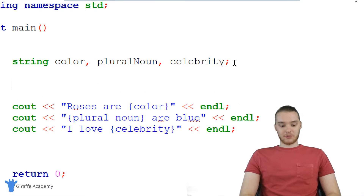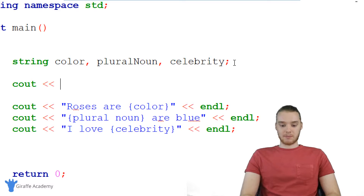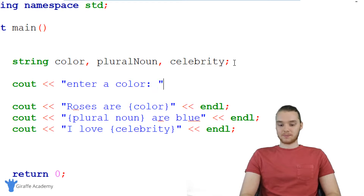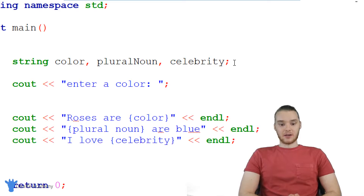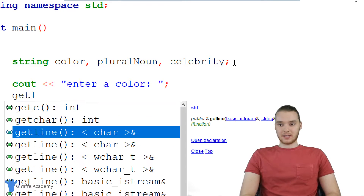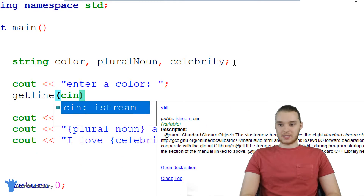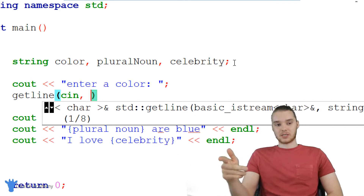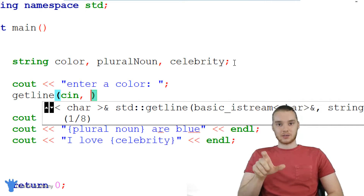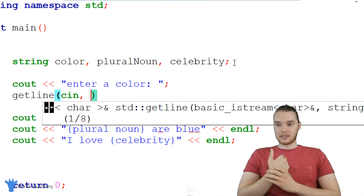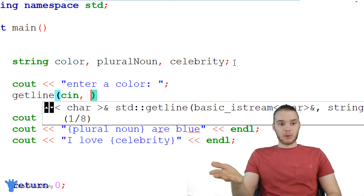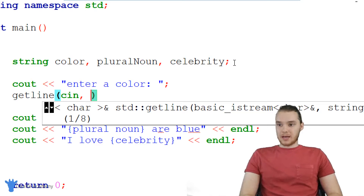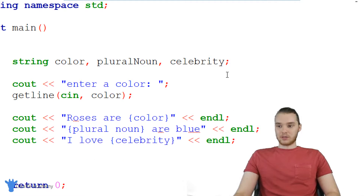The first thing we want to do when we want to get input from the user is we're going to say cout, and we're going to print out a prompt. So I'm basically just going to say enter a color. Now we want to actually get the color that they input, so I'm going to say getline. In here, we're just going to say cin — that's basically just standing for console input, so whenever we input text into the console, it's going to get whatever gets input into there. And then we're going to store it inside of this color variable, so this will get the line of text that they enter.